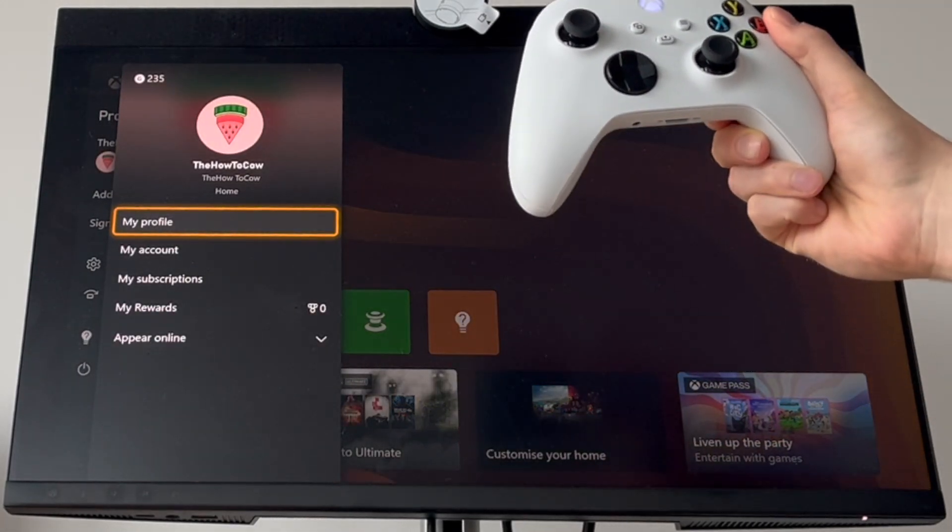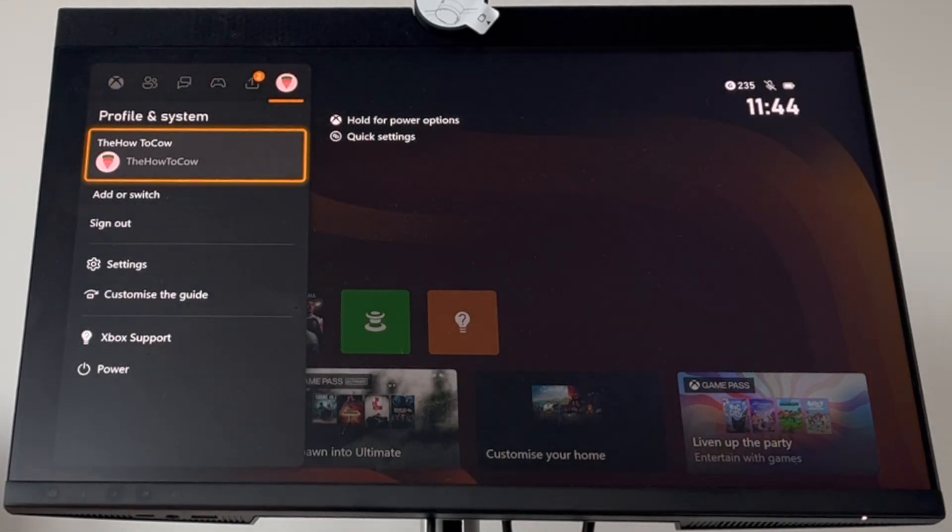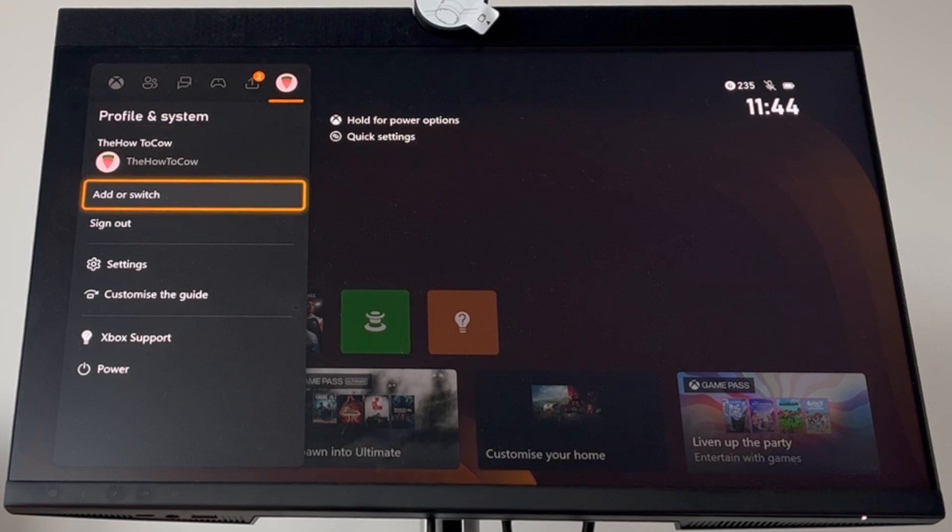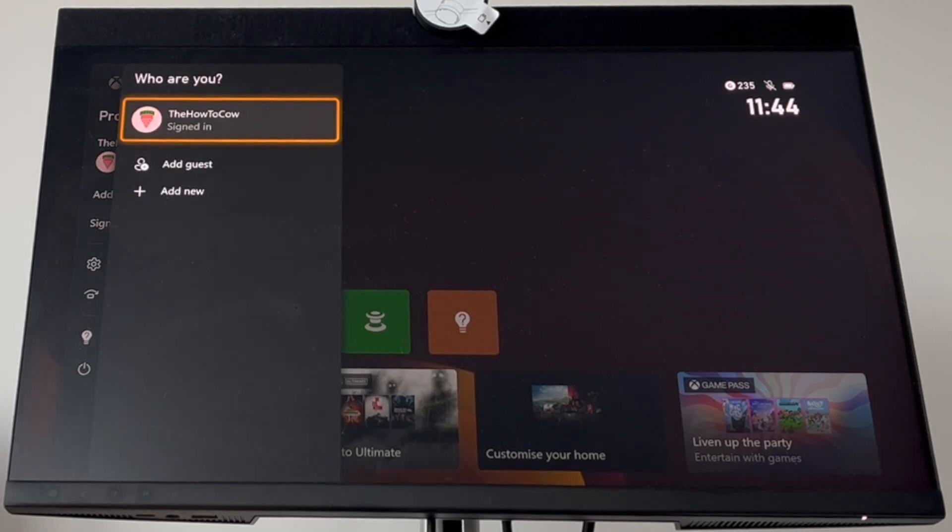Then click B to exit this page, which will take you to the profile and systems section. Here, click on add or switch.